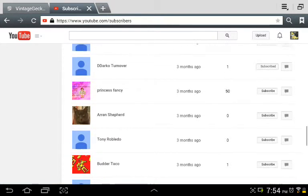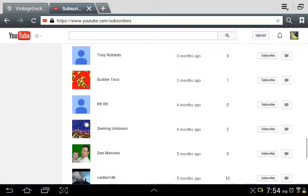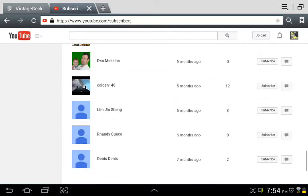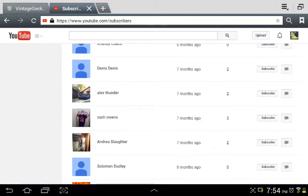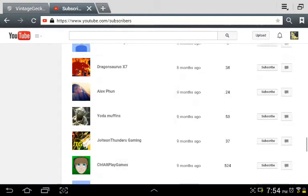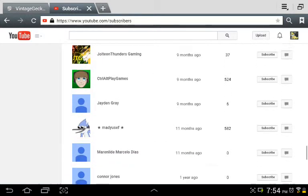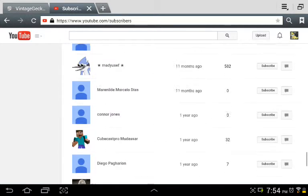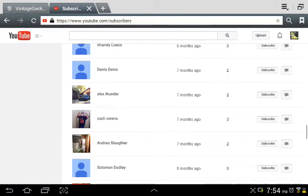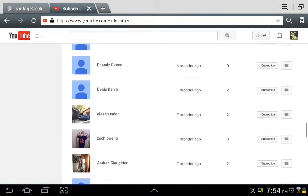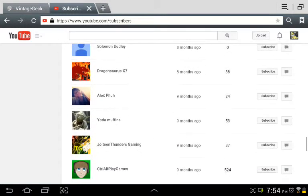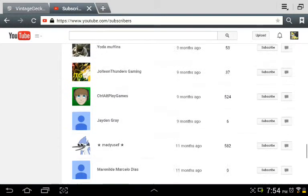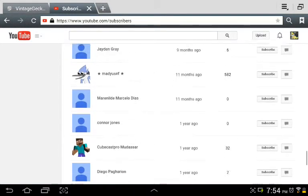It's right there. And then here's everybody who subscribed to me. Wait, oops, I'm going too fast. I'm sorry, guys.